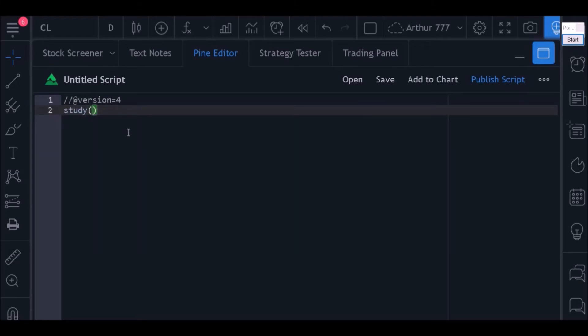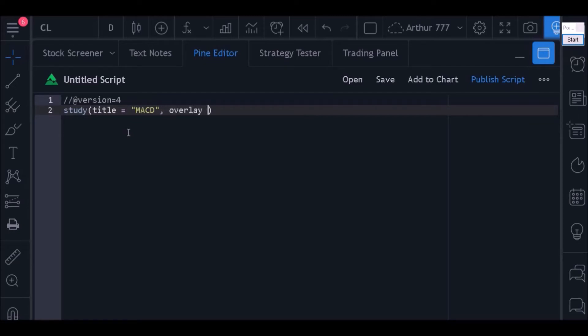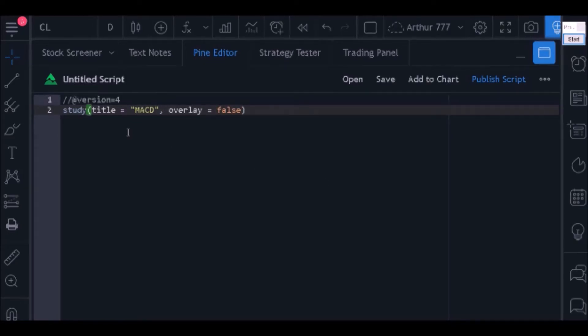This code will be used to create an indicator, so I will use the study function. If you have questions about this part, watch the past classes where I talked about it. I will define the code title and the overlay. In this case, the overlay must be equal to false as we will want to plot the MACD in a separate window.